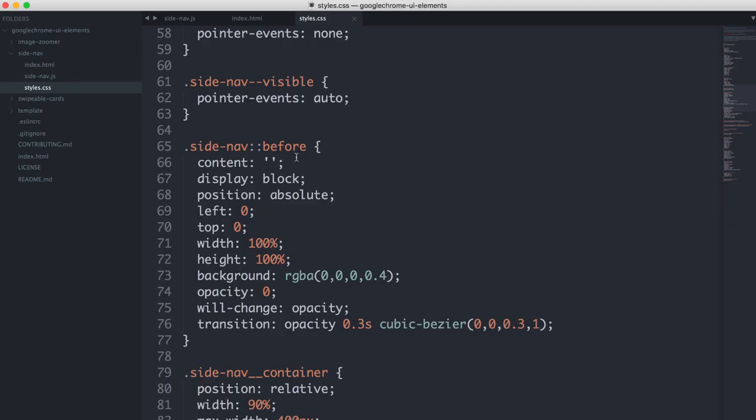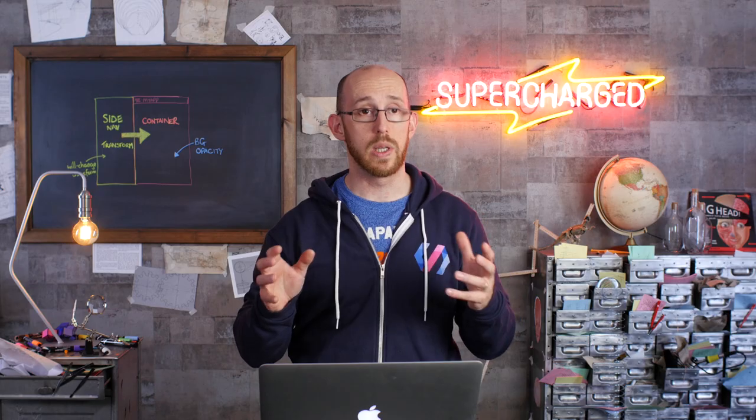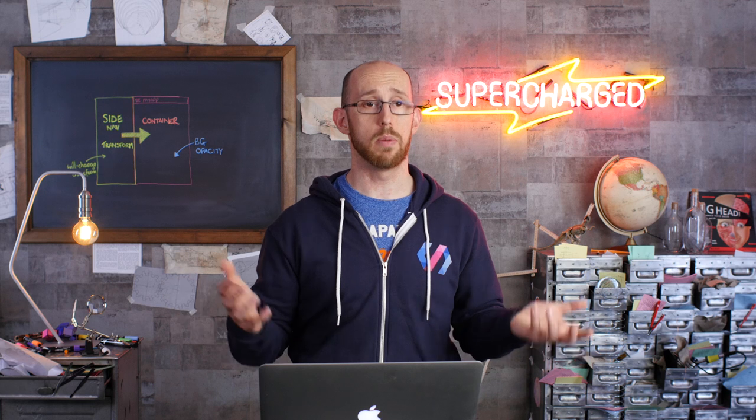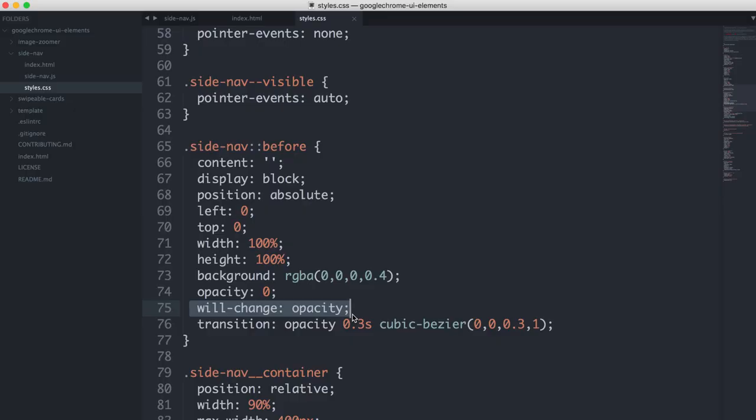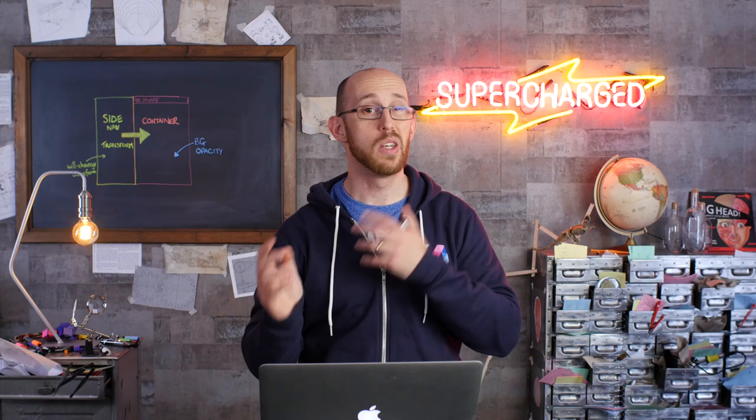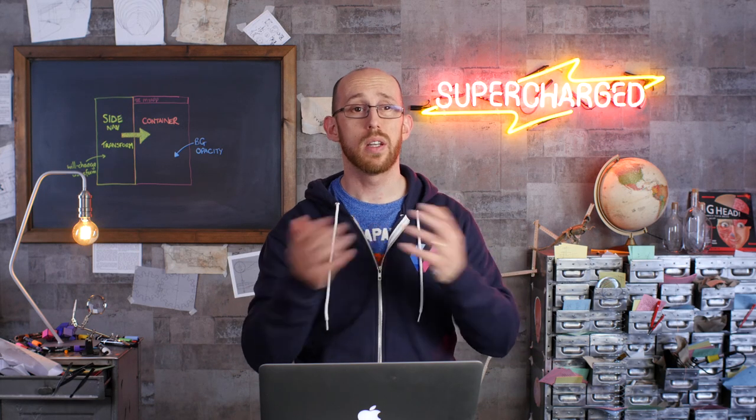In terms of the CSS, here's what we've got for the background. You can see it's actually done with a before pseudo element, and you can see that it's got a background of black with an opacity of 0.4. We switched on will-change opacity because we know we're going to be changing the opacity. Didn't say will change pasty. That would be a different thing entirely. Will-change opacity, and then we can set a transition of opacity with that curve. That looks quite nice. 0.3 seconds. Nice and quick.